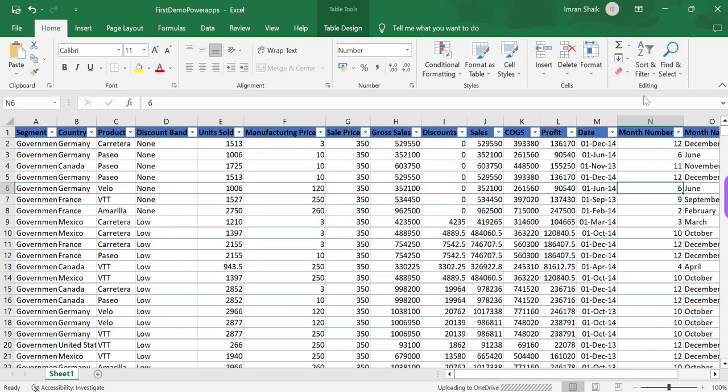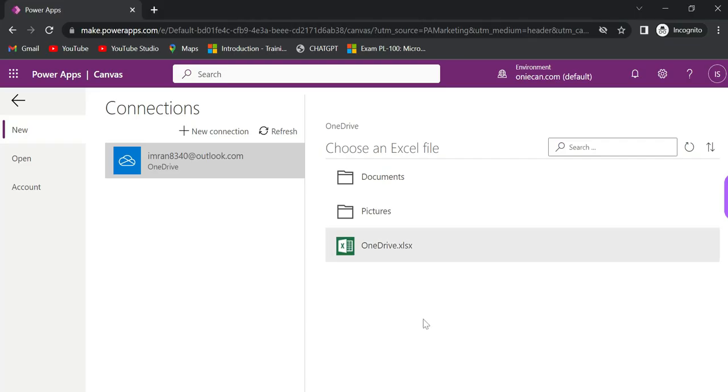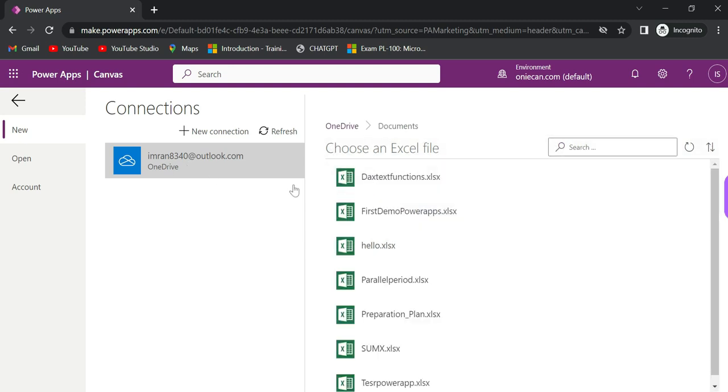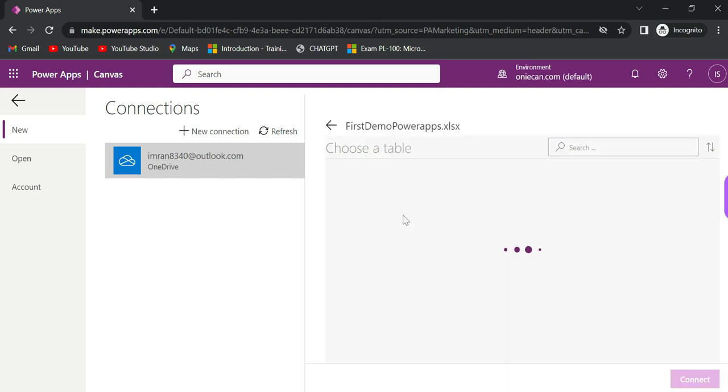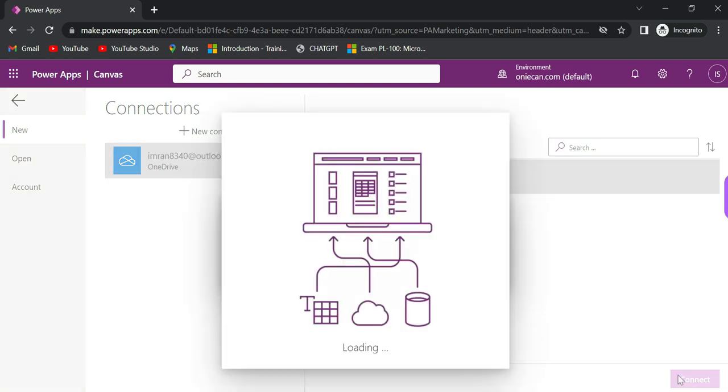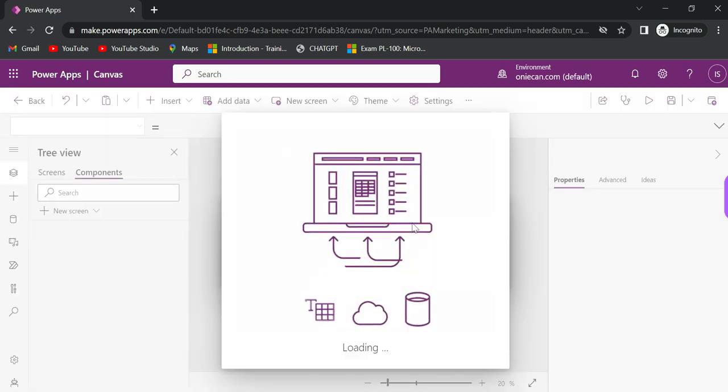Now close and reopen the file to verify. Go back to PowerApps, choose an Excel file from OneDrive, select 'First Demo PowerApps', and click to choose the table. The table format conversion is the main reason - PowerApps can only pick up proper table data. Click Connect.